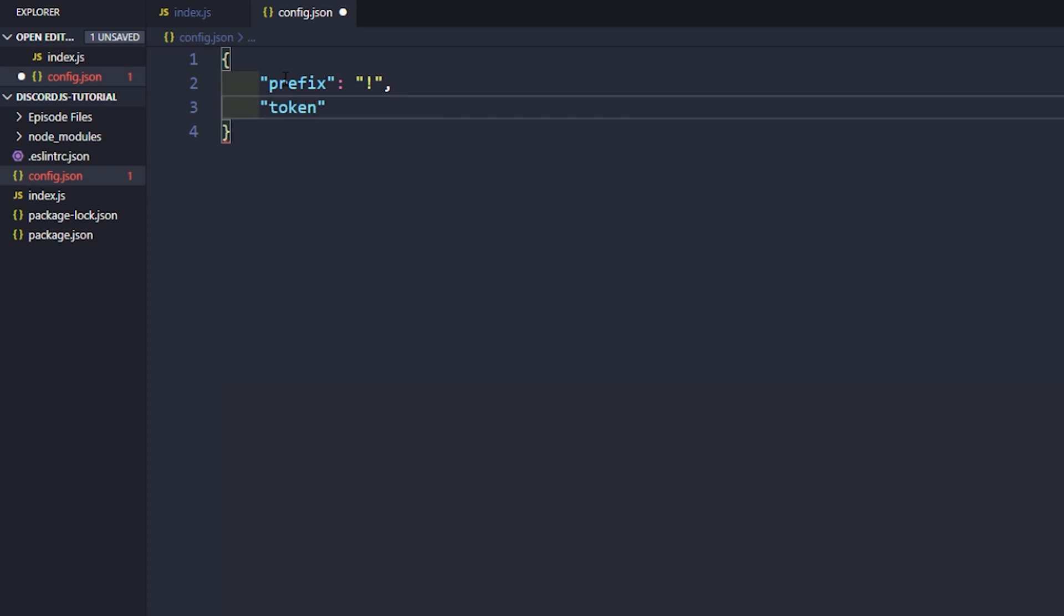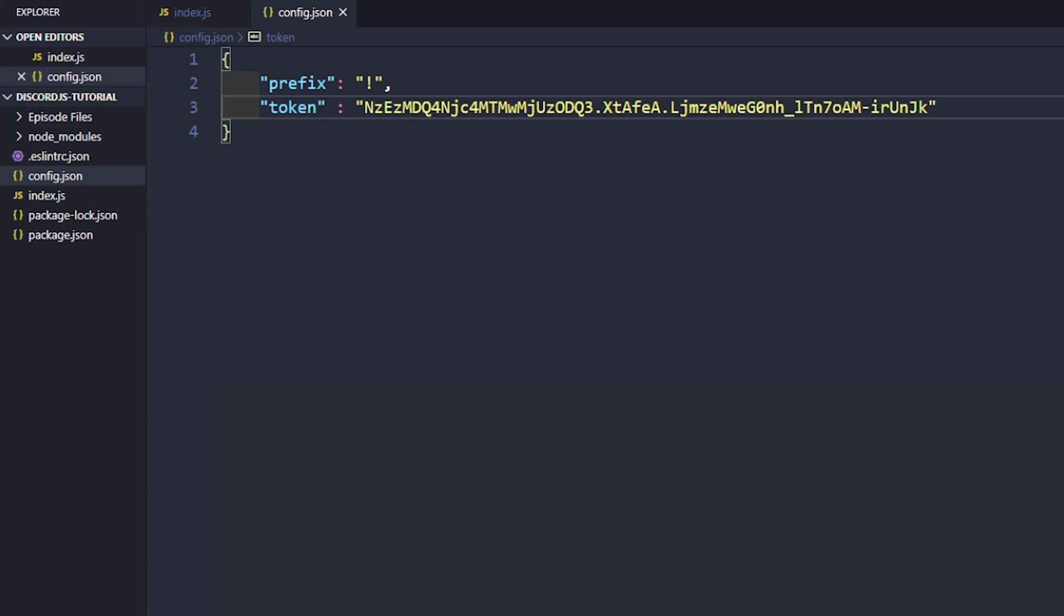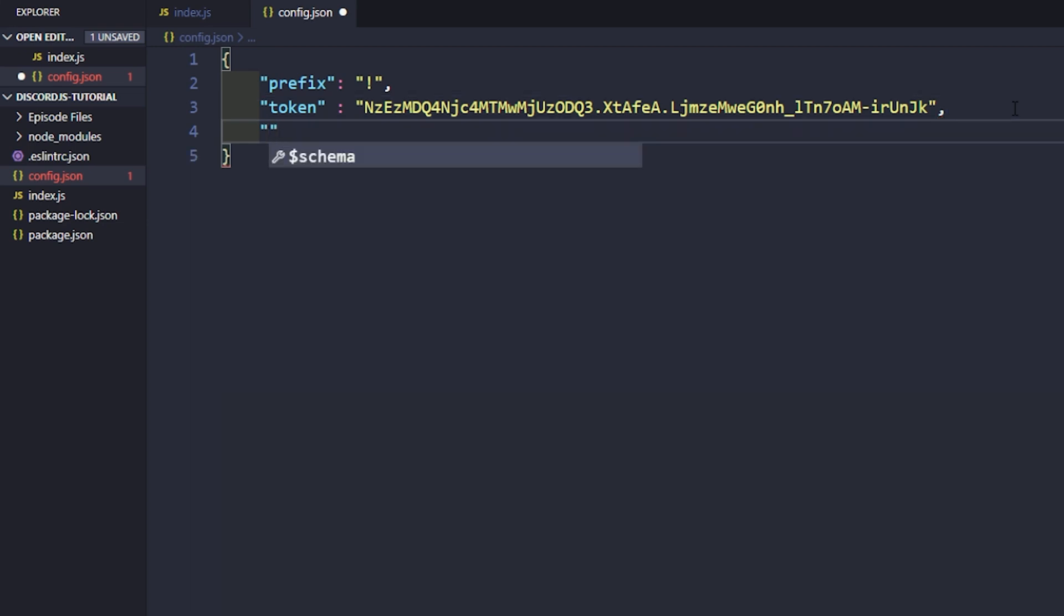Now we can press enter. We'll say token, colon, put our token in, which is that right there. Different than the last video. I'll have to change this token, but that's okay. Because once we finish this episode, I'm not going to need to go back inside of this, and I can just keep this a secret.